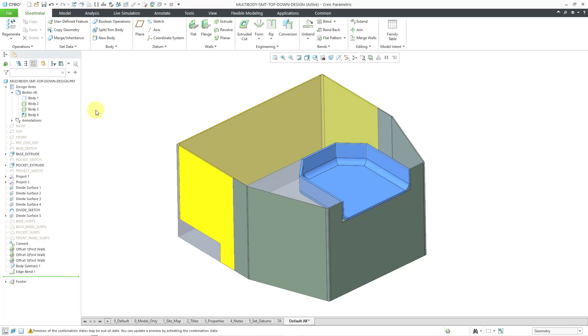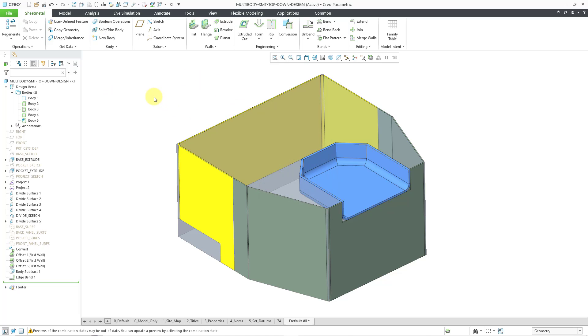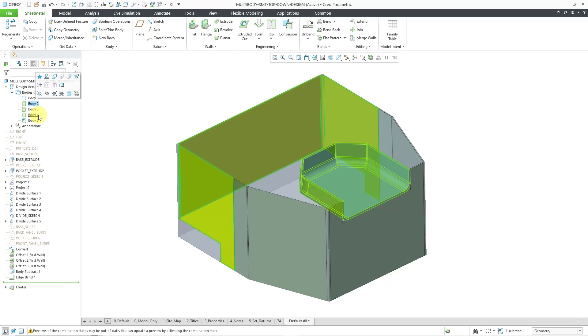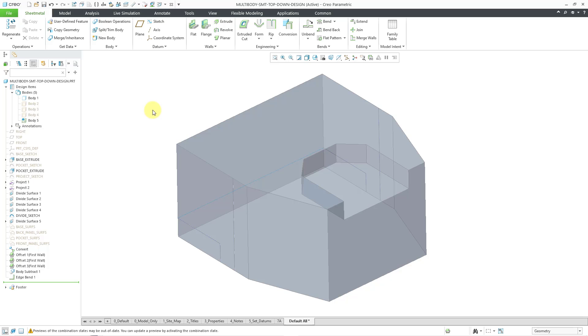Now, let's create another sheet metal body. I will go to New Body and accept the default name. Let's click the OK button. And for creating my different walls, it will help if I reduce some screen clutter. Let me select my other three sheet metal bodies and hide them. So now I will start out by creating my first wall in the new part.